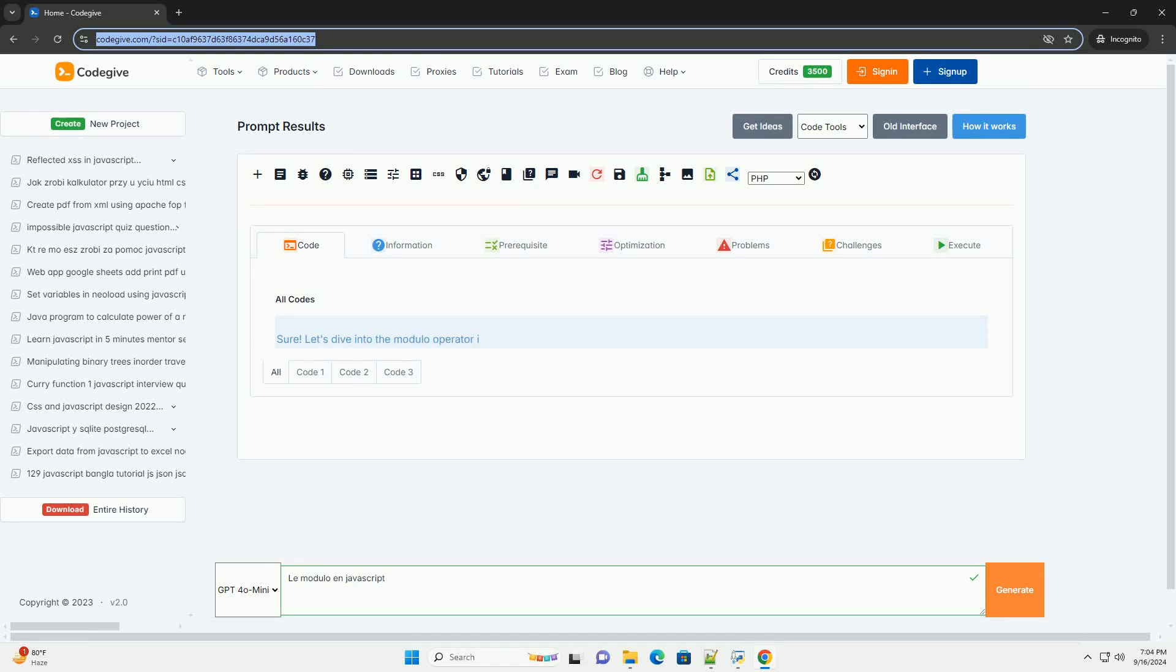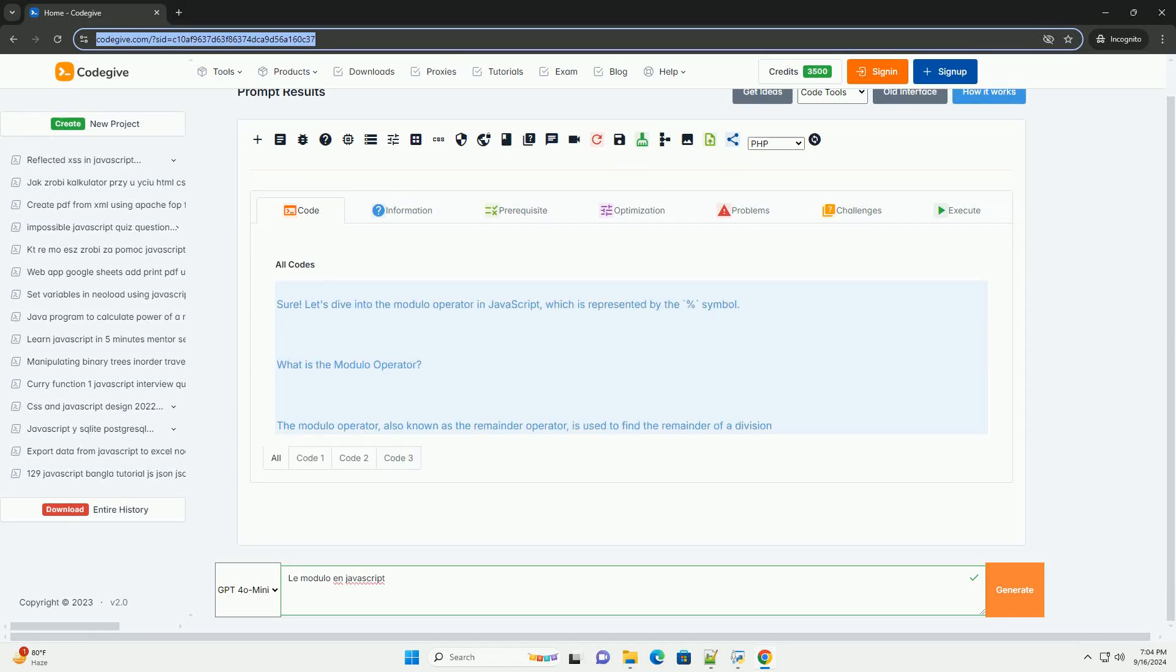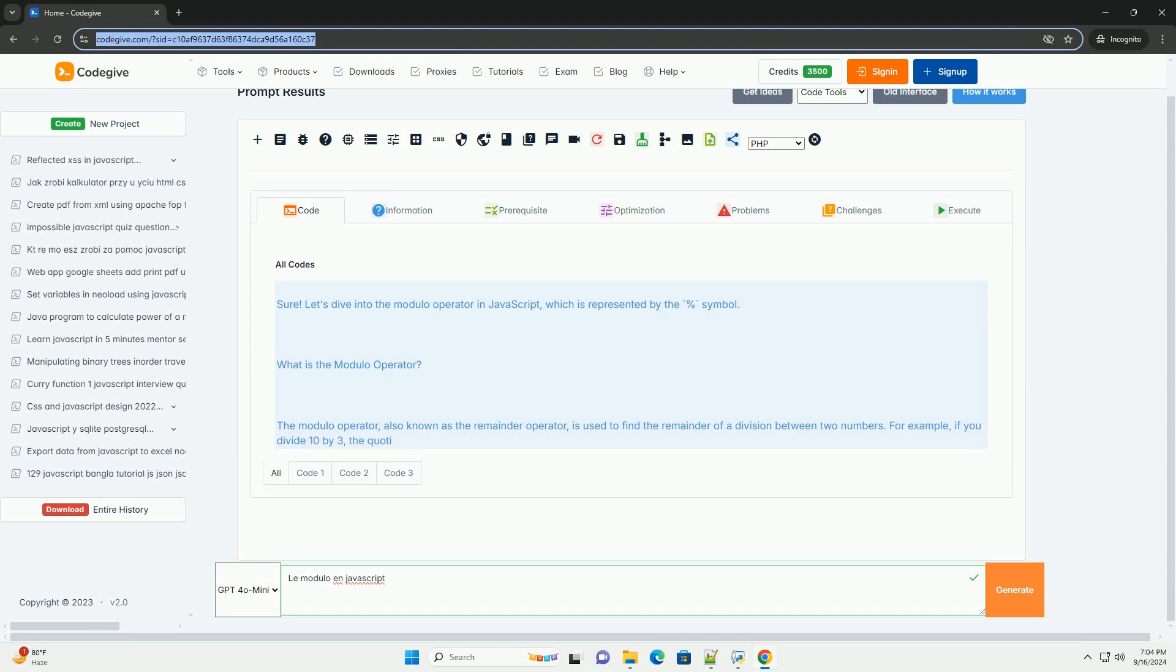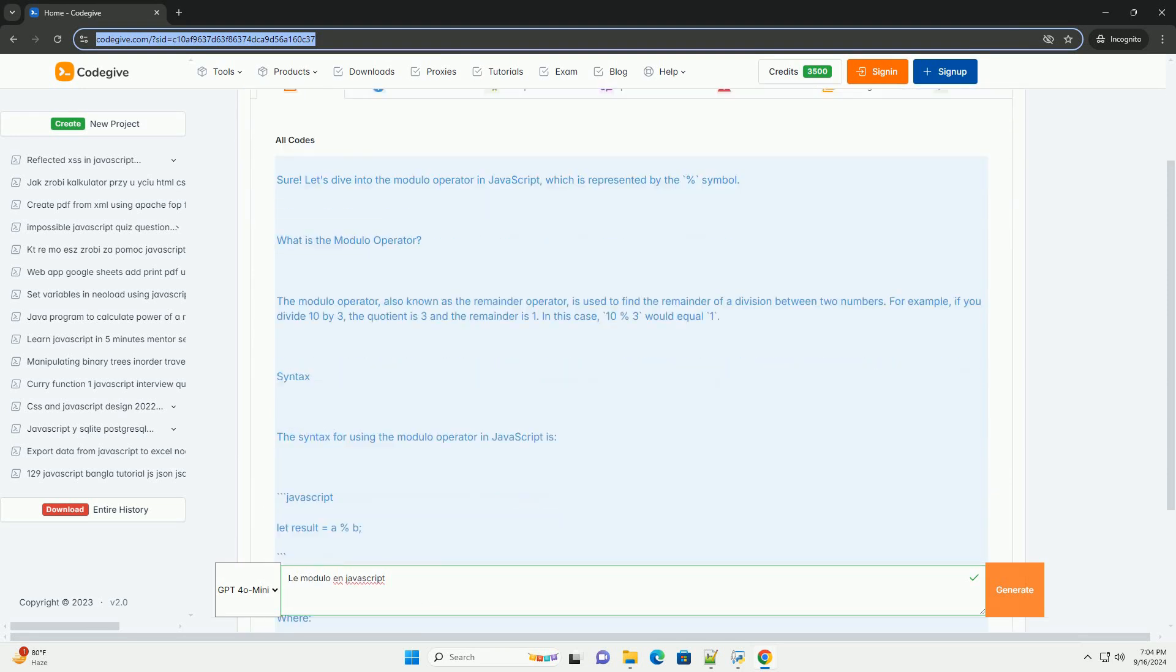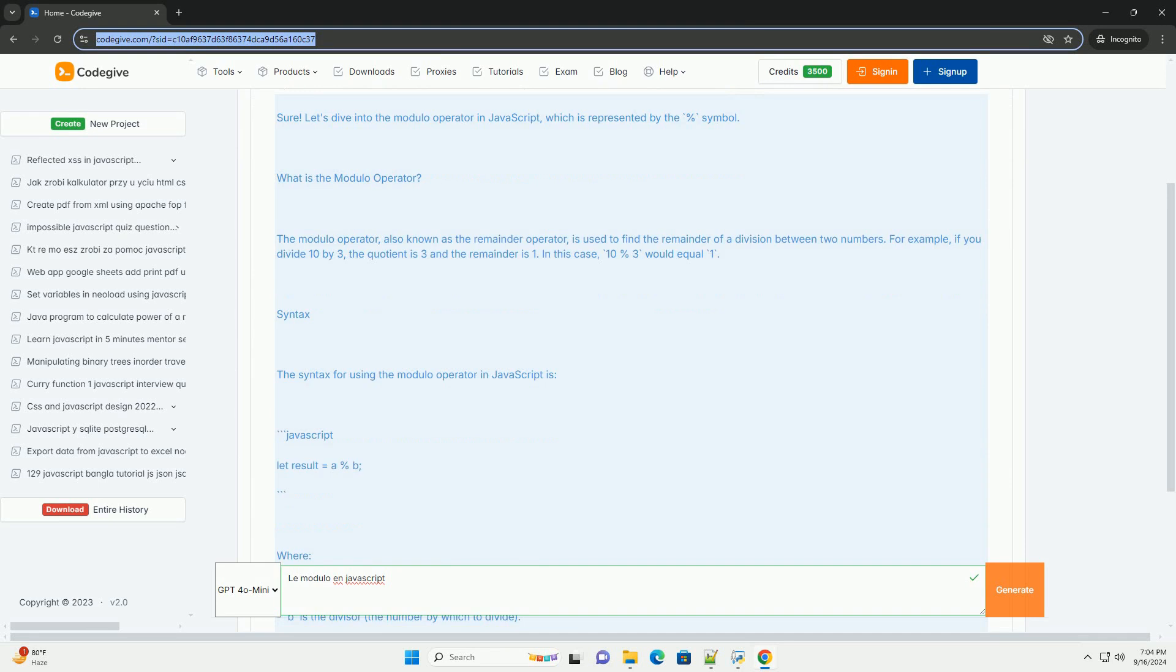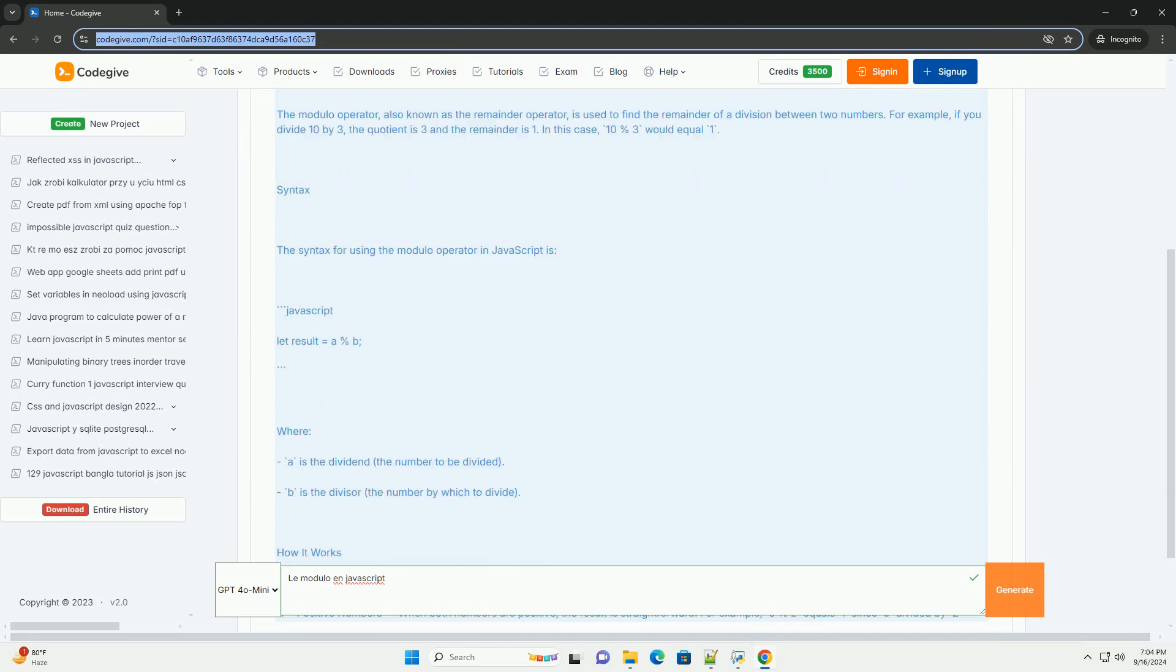Download the code from kodigiv.com. Link in description.